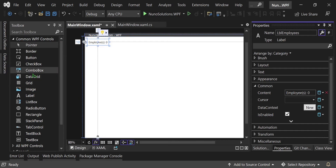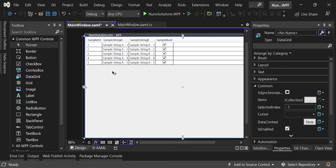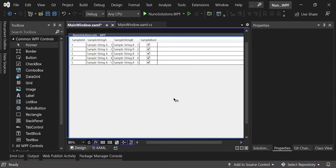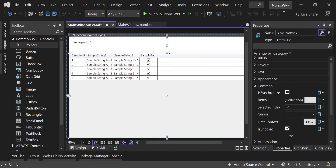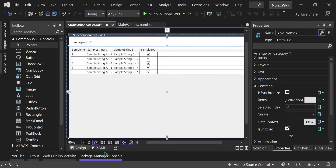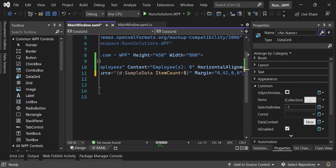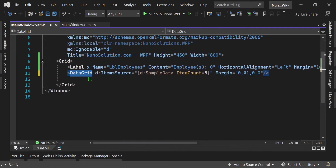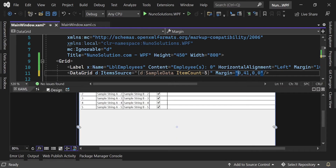Now we'll add a DataGrid. Grab it from the Toolbox and drag and drop it onto the surface. You'll notice the DataGrid expands to fill the full height and width of the window by default. We need to give it a top margin. You can drag it down, or go to the XAML side — collapse the property window and toolbox to see more code — and find the margin attribute on the DataGrid element.